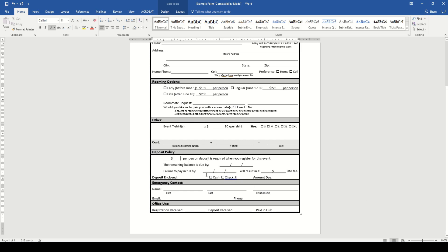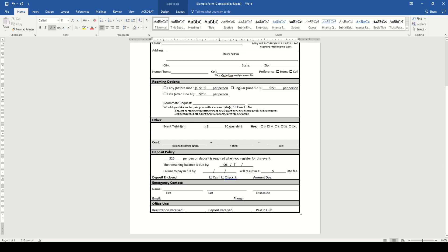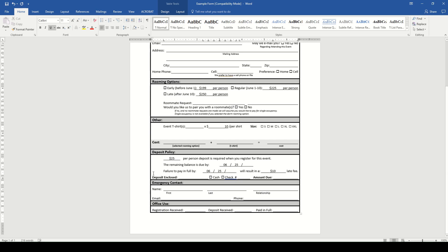Below that is the deposit policy. So we're going to start talking money. We will have a $25 deposit required when you register for this event. And then the remaining balance is due on June 25th. If it's not paid in full by June 25th, we're going to charge a $10 late fee. And then this section allows them to say how much they're paying now, how, and then what's left after that.